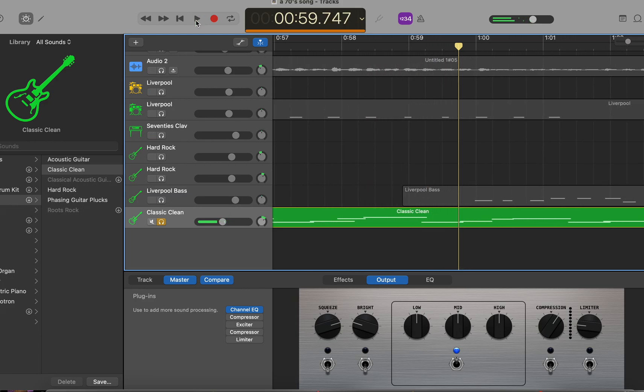For this funk song, I want the guitar to be more rounded out. Specifically, I'm going to add a wah pedal. So this is how you would do that.